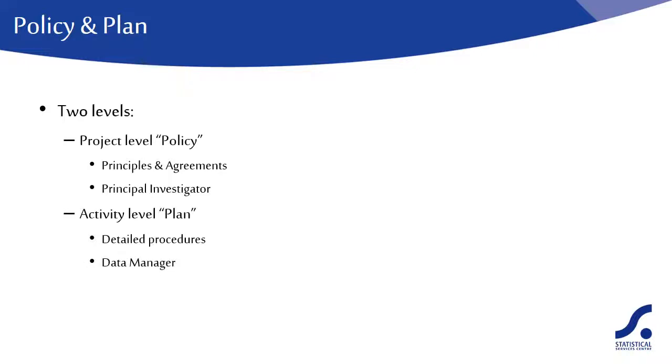The plan would generally be drawn up and implemented by the data manager or whoever has been given overall responsibility for data management.